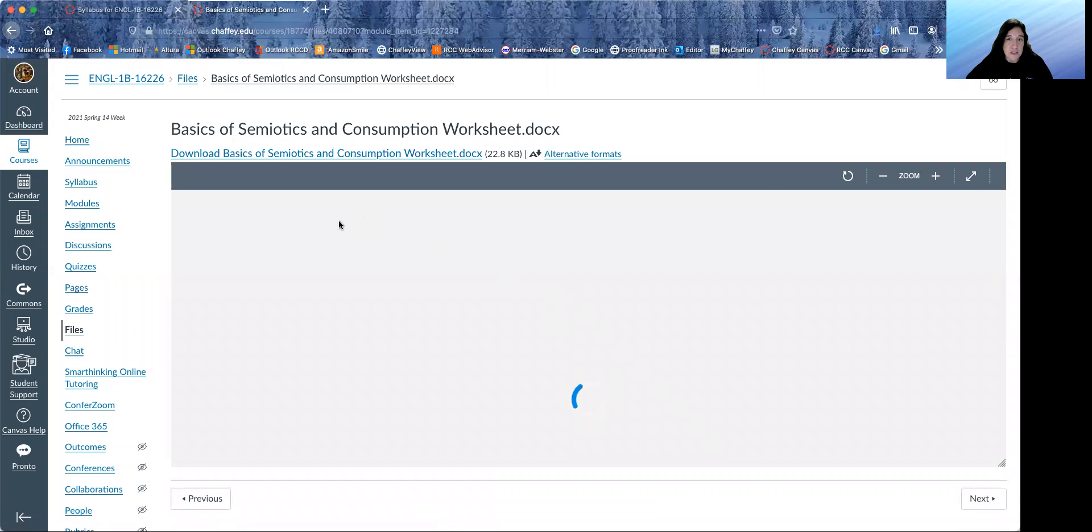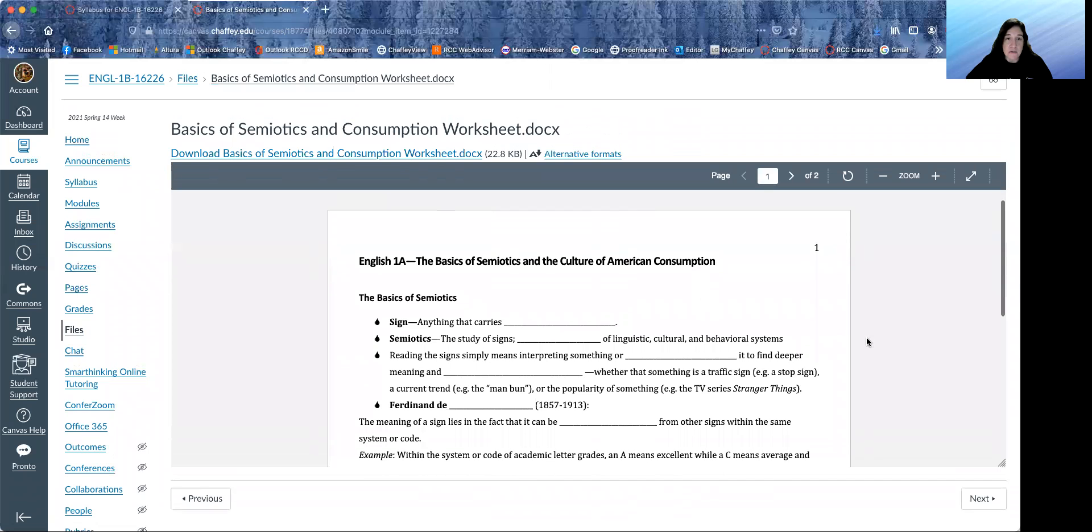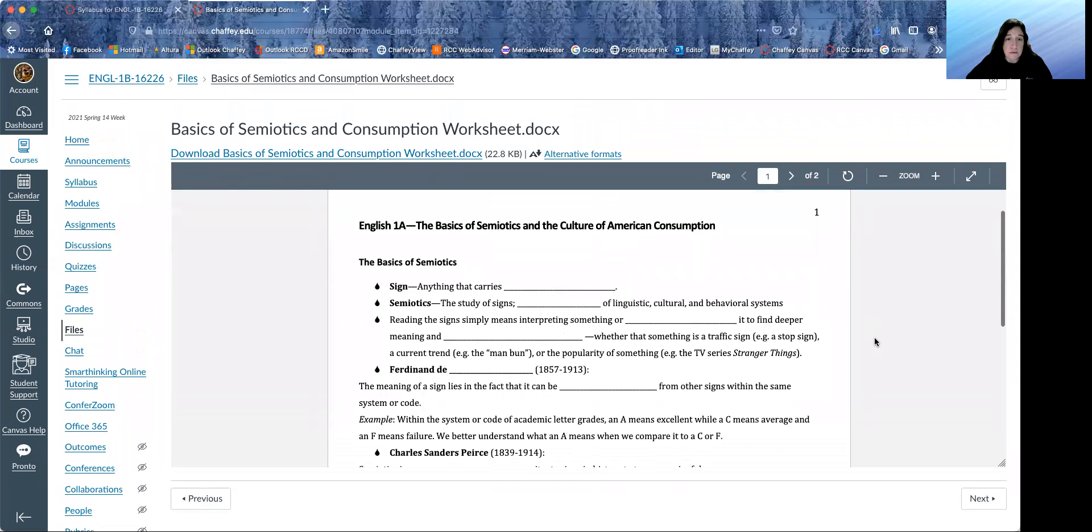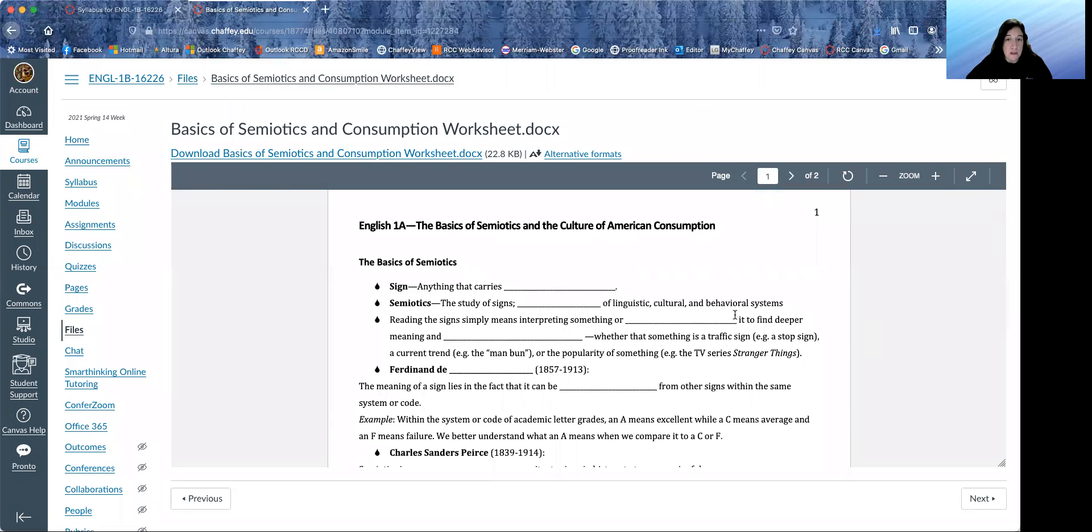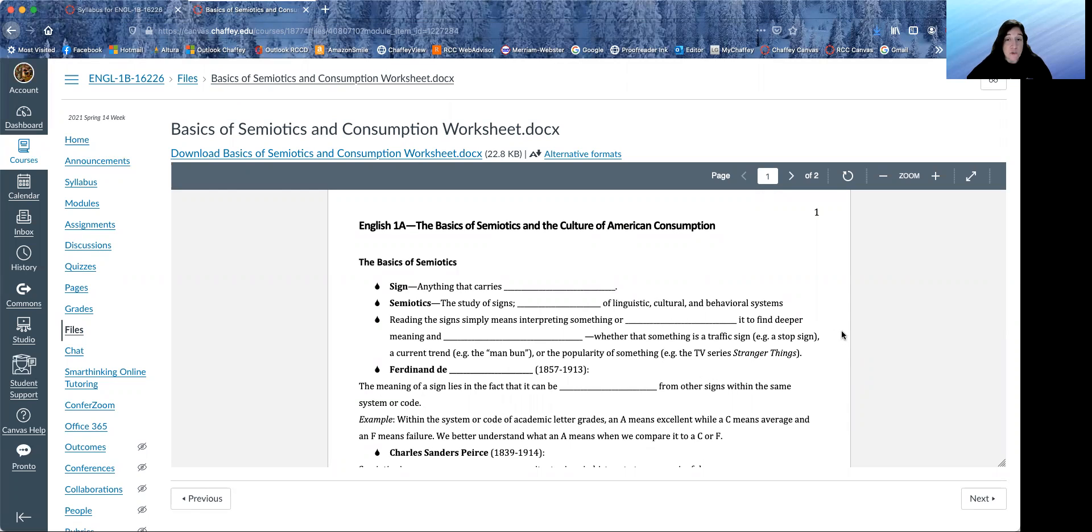And as you watch that, you can fill in this notes worksheet. You do not need to turn this in, but this is a really good study aid for you. So the quizzes will be on the information in these worksheets. And this information will also come back in the final exam.